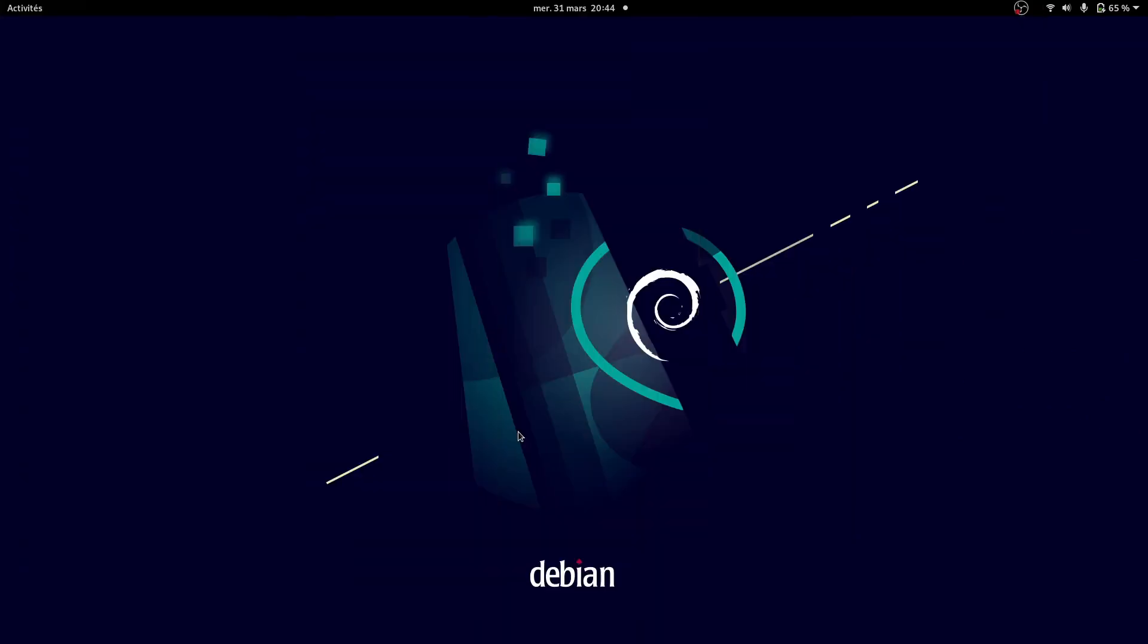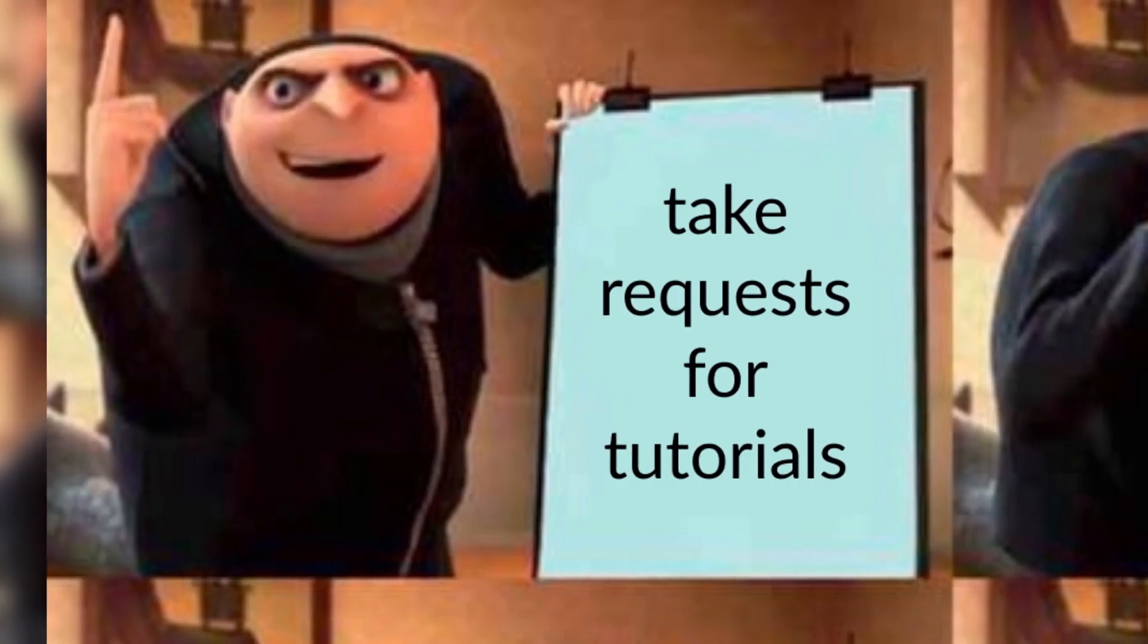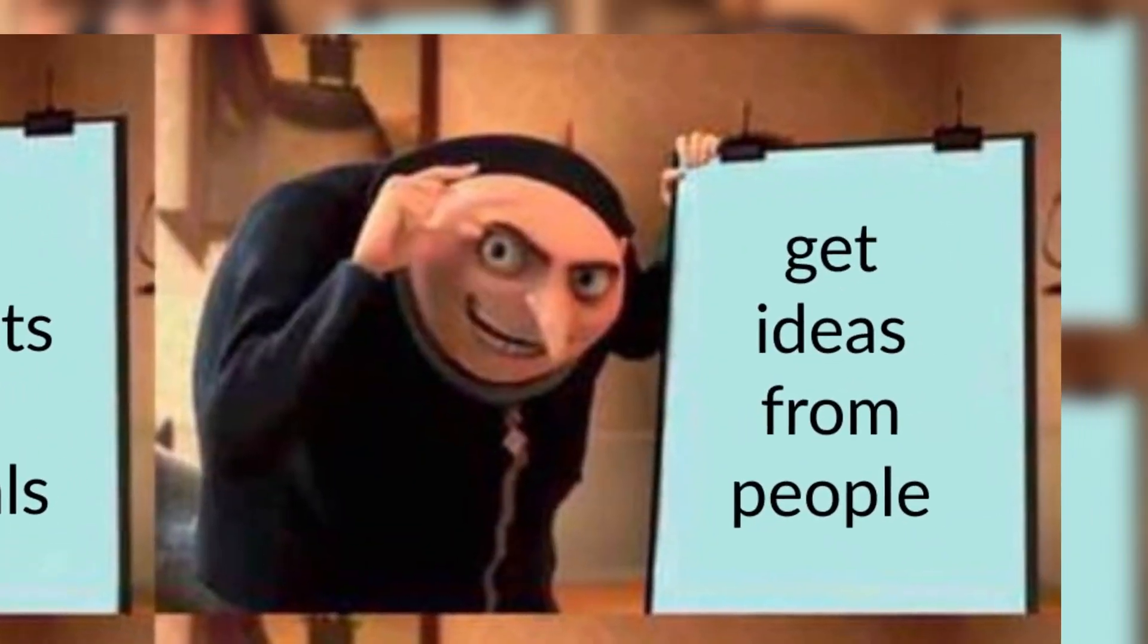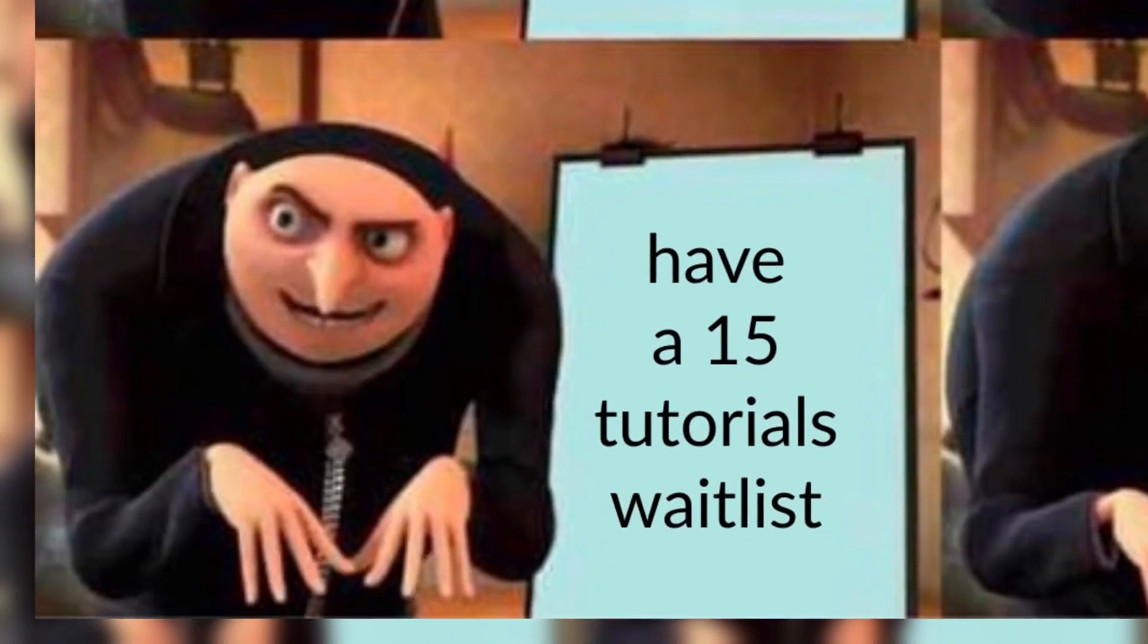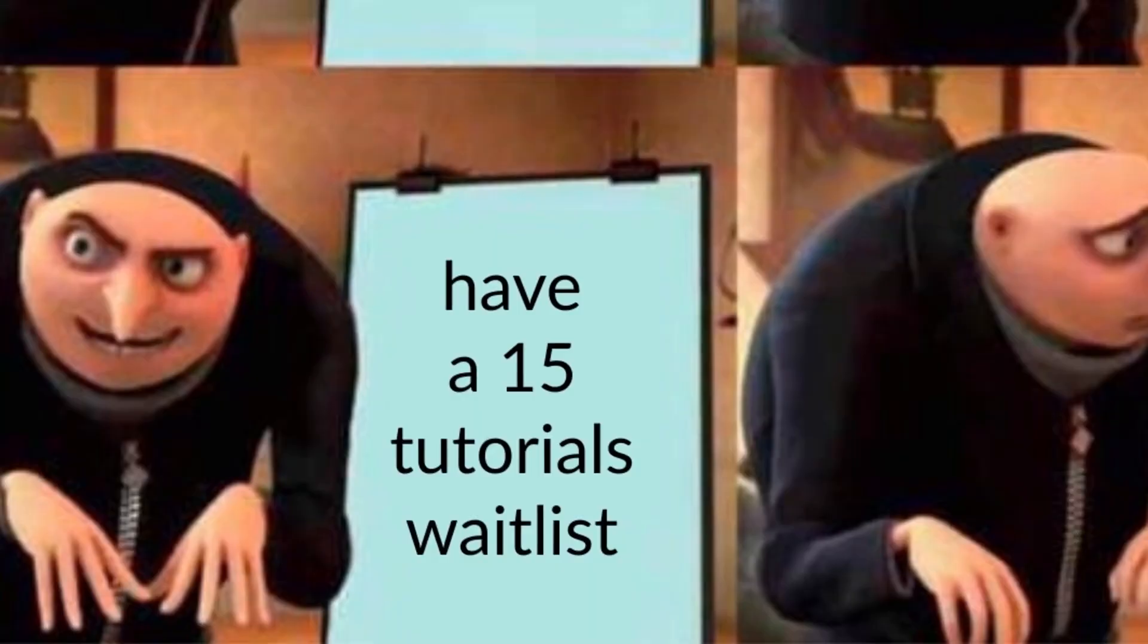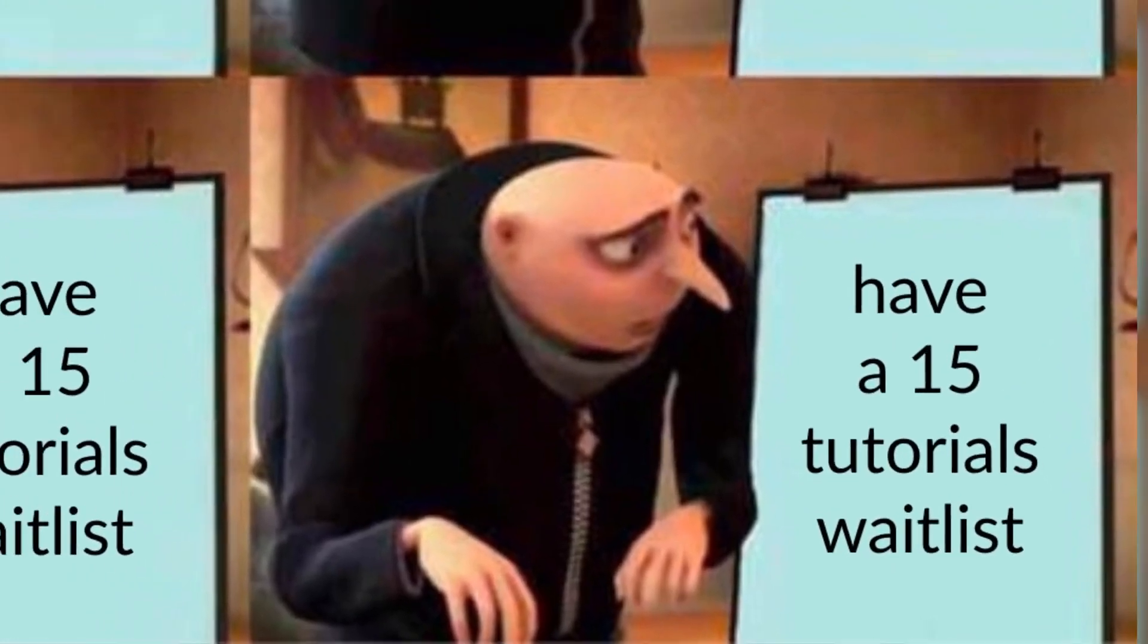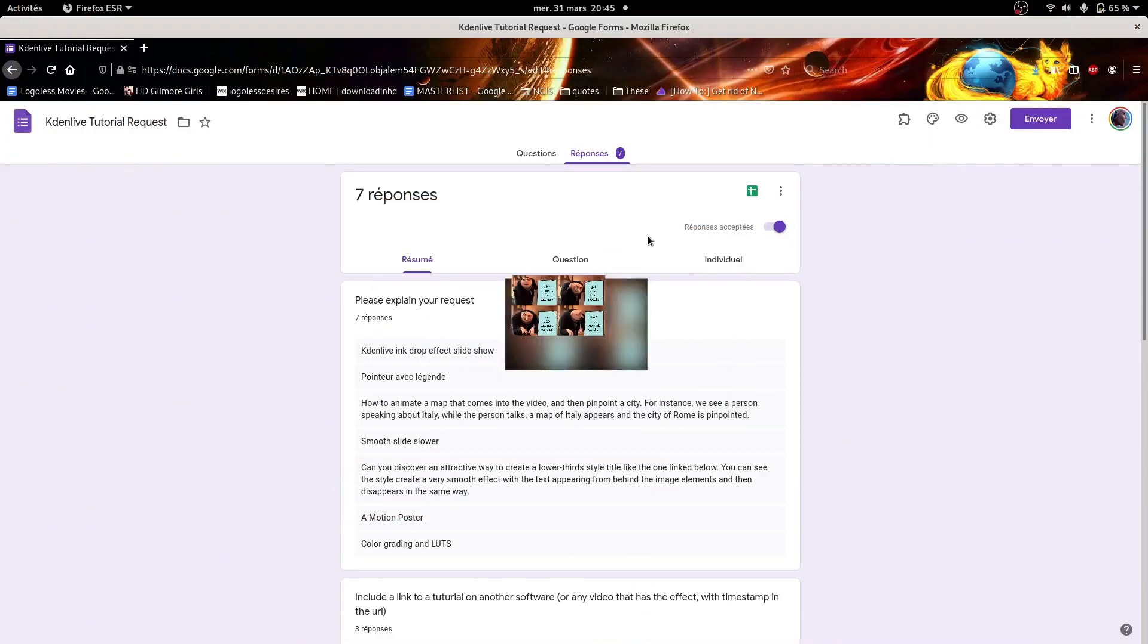If you're like me, you don't really have any ideas, so you can just steal other people's ideas, and you just ask people to request tutorials, and then you'll have a lot of ideas.